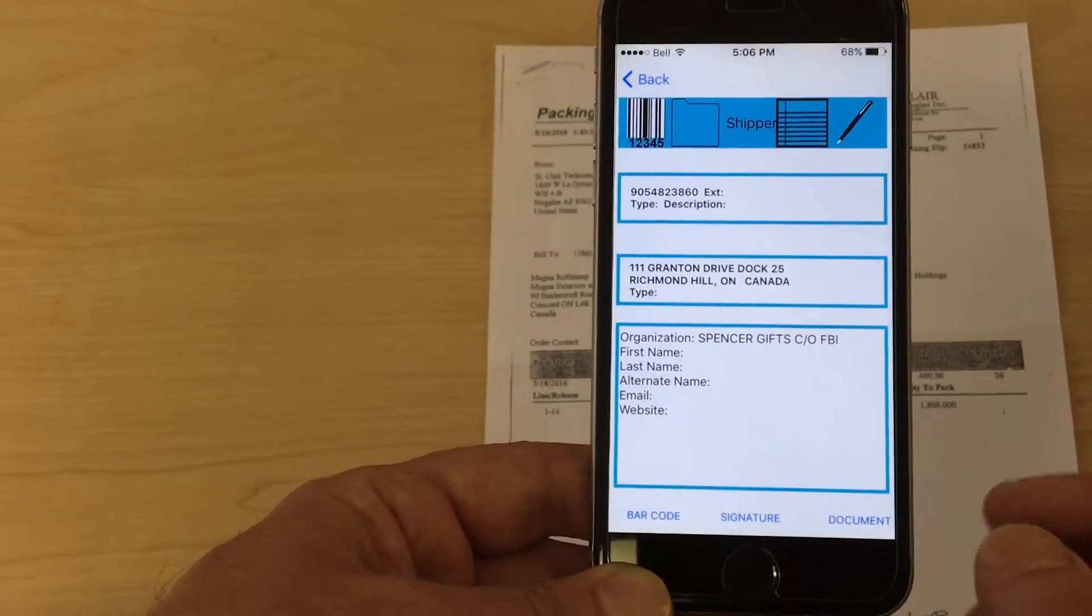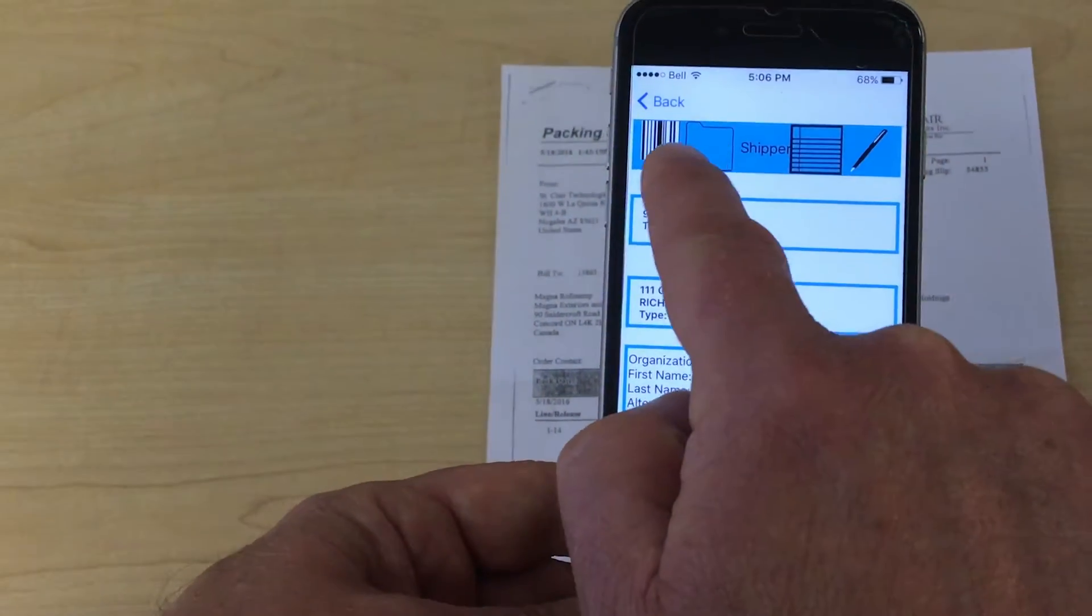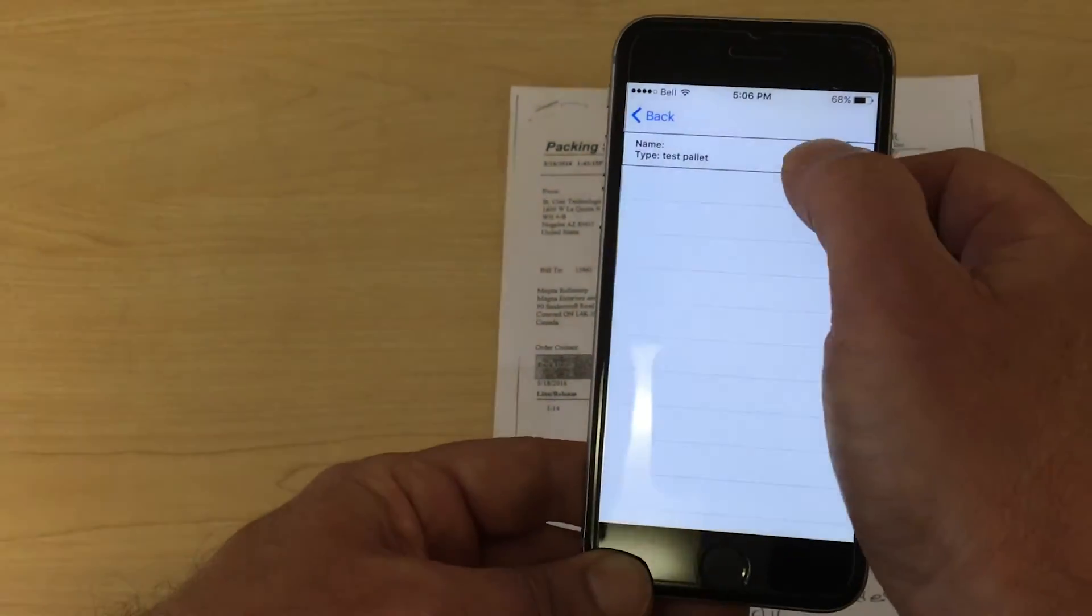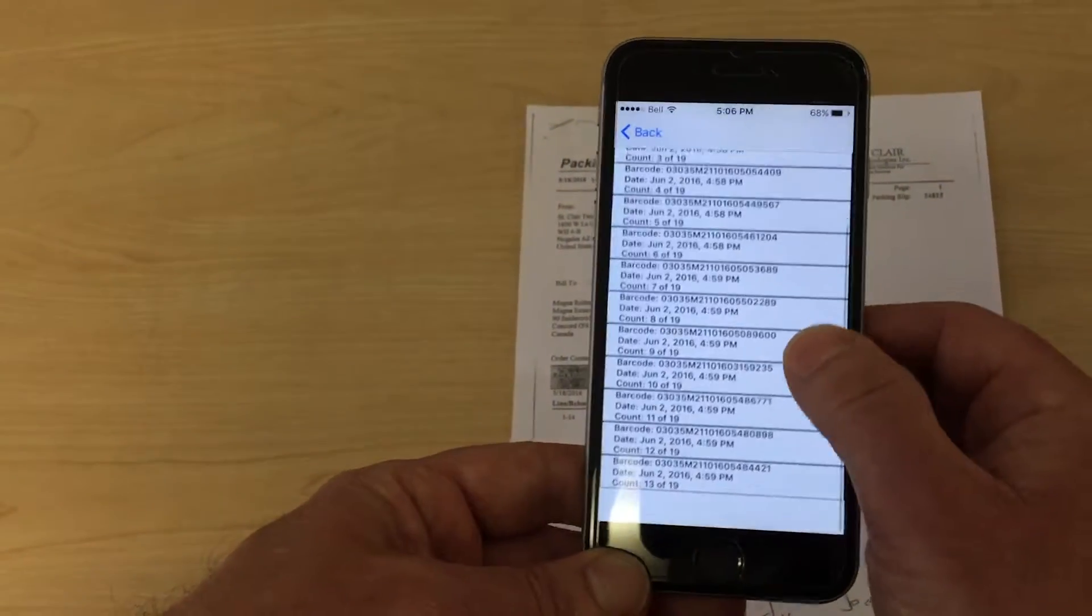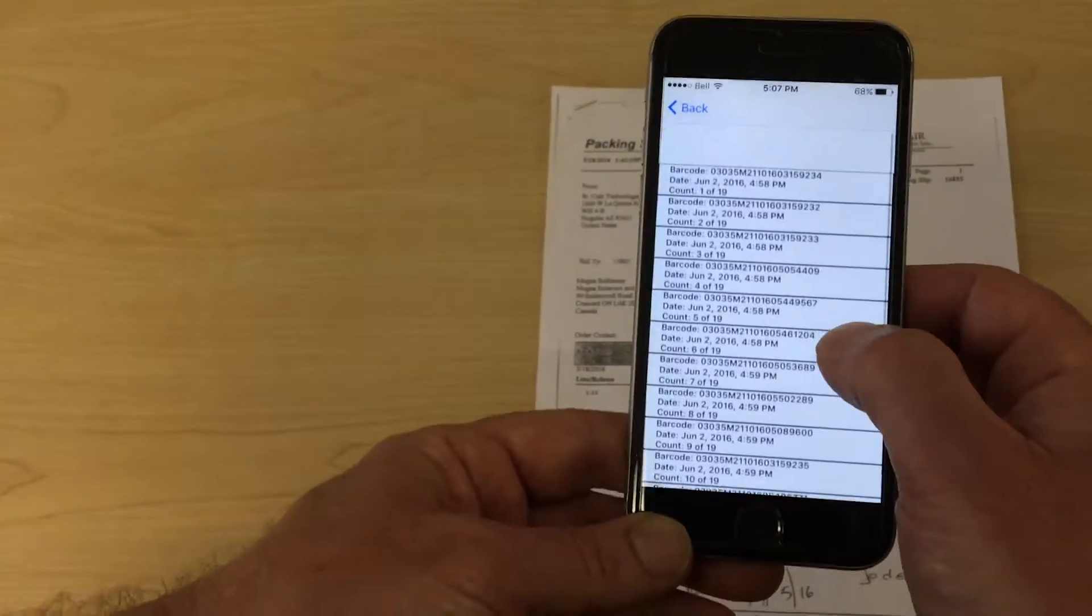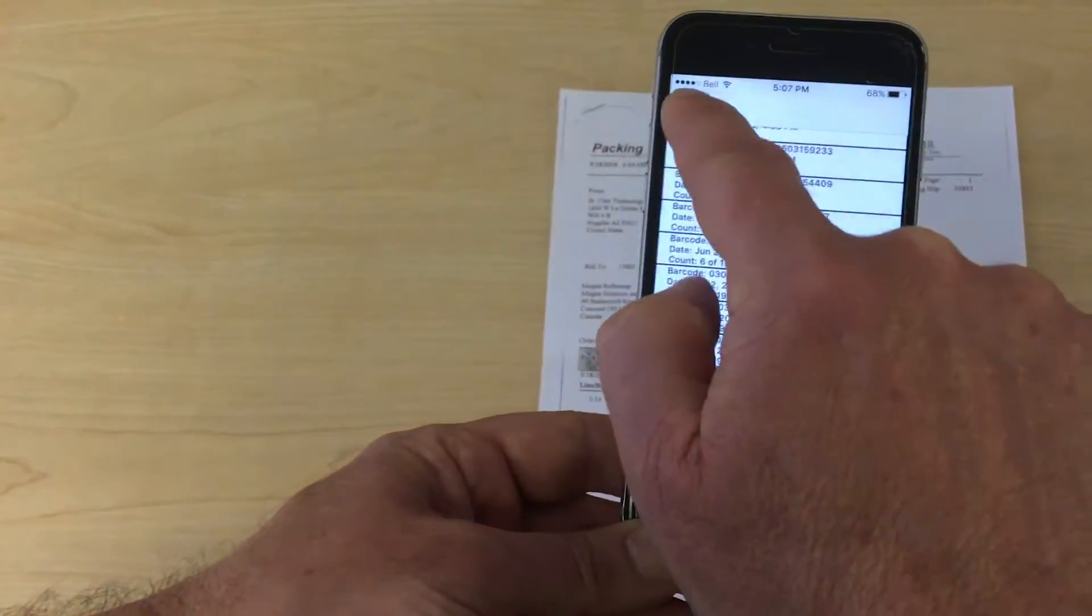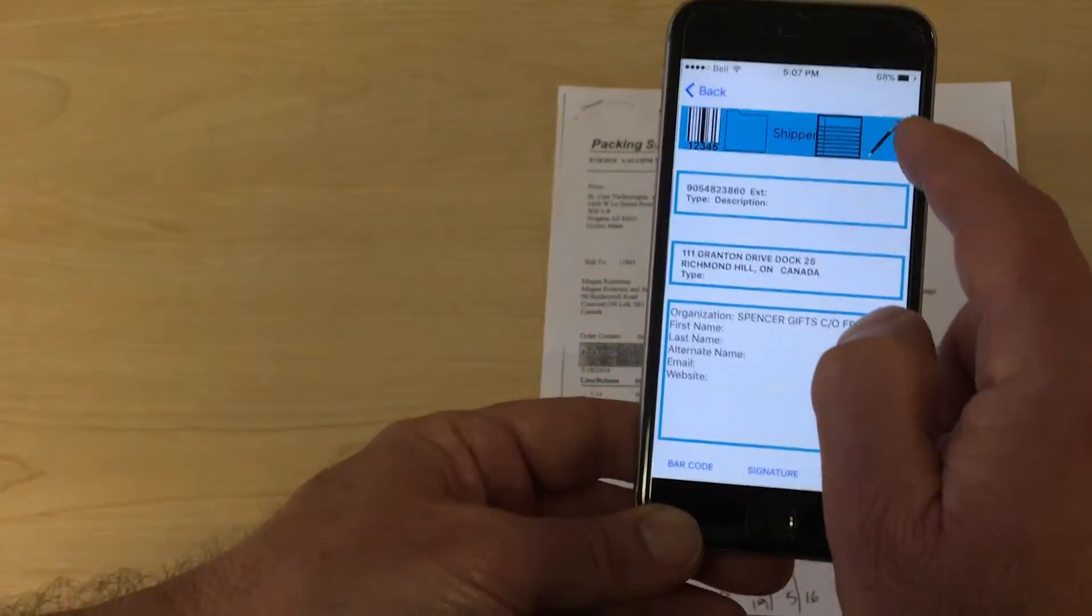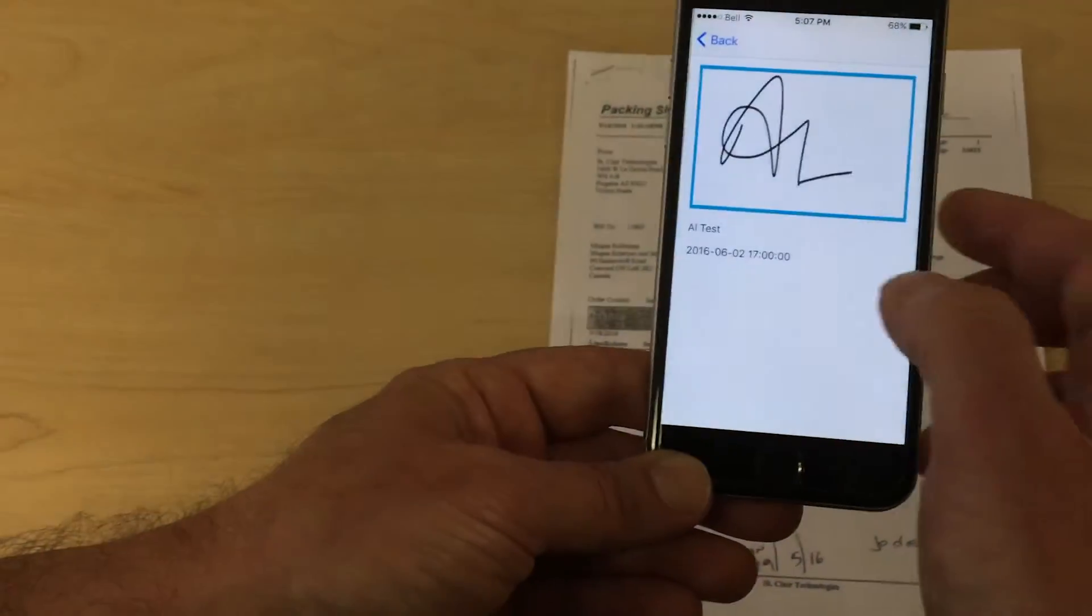Returning to the shipper details screen, there should now be three tasks associated to the pickup from the shipper location: a signature, document scans and carton barcode scans. You can review that each has been completed by seeing the information available under the three icons that appear on the header of the app screen.